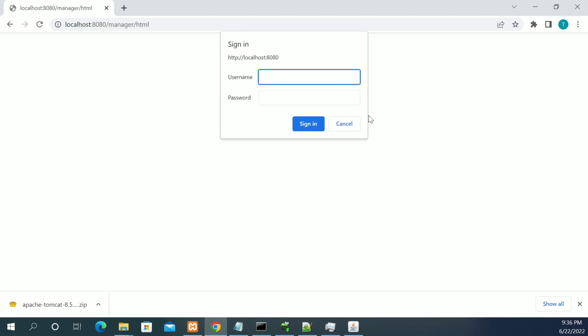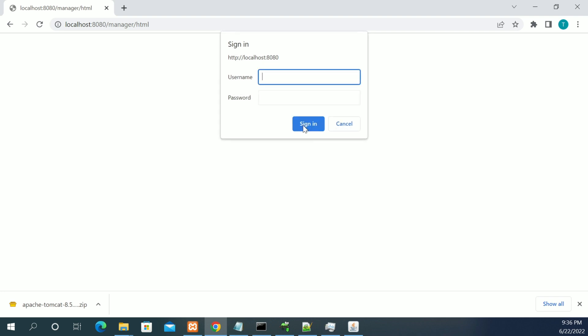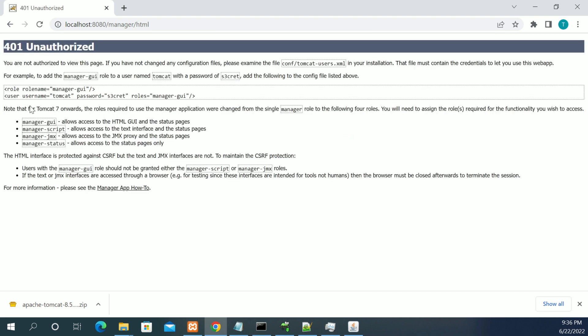When you click on manager app, it asks for the username and password. When you try to enter multiple usernames and passwords, it won't accept you. It won't allow you to login because the manager role is disabled in Tomcat.